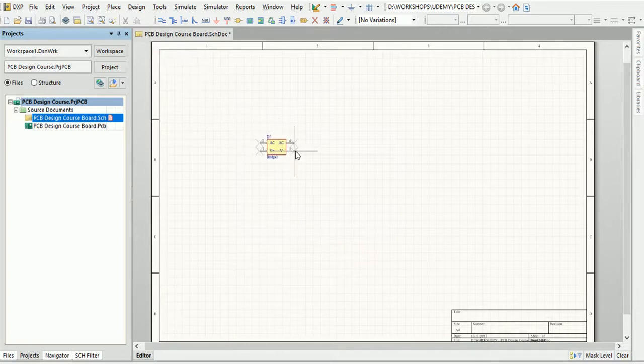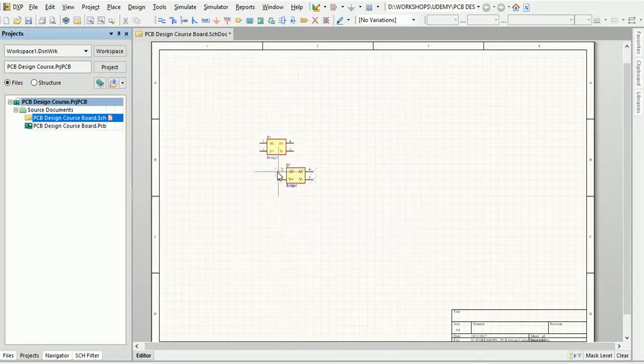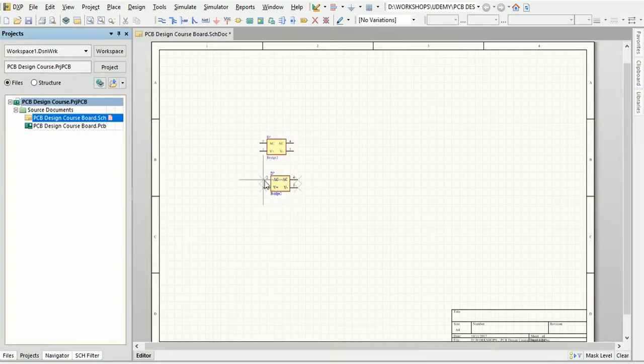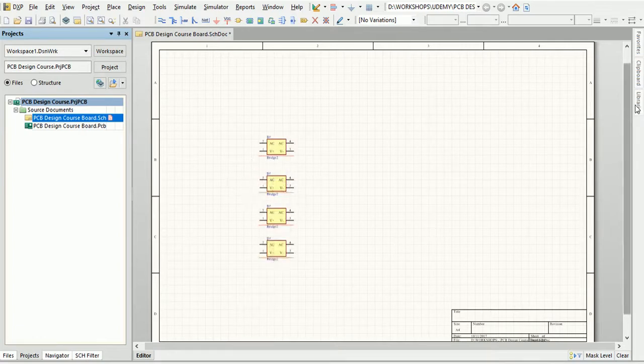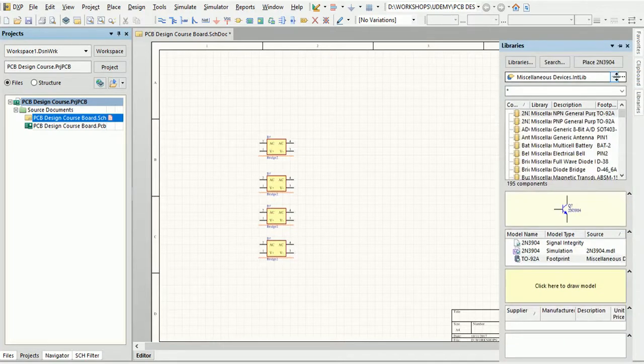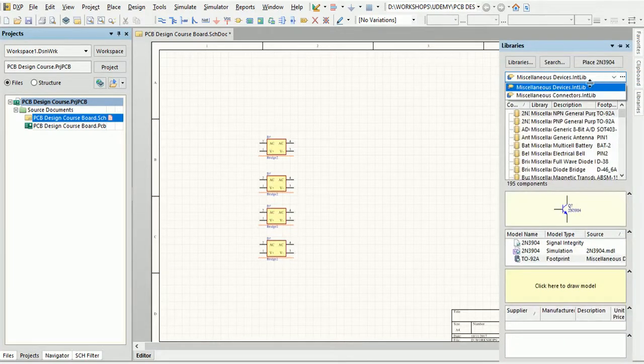This method is pretty straightforward, but I find method two more convenient. This is how it goes: just click on the Library tab, select the library, select the part, and click the Place button.